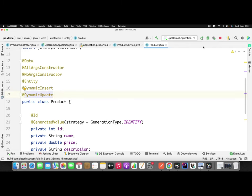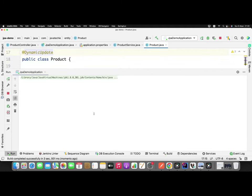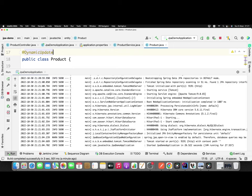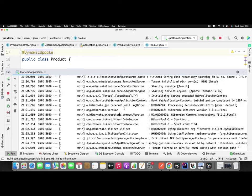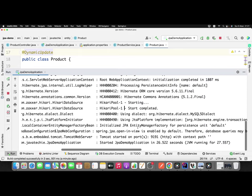Now we've defined both annotations and understand their purpose. Let's simply rerun the application. Once it restarts, we'll fire a POST and a PUT operation for create and update, then verify the queries generated by Hibernate or JPA. The application has started. Let me zoom in and clear the console.